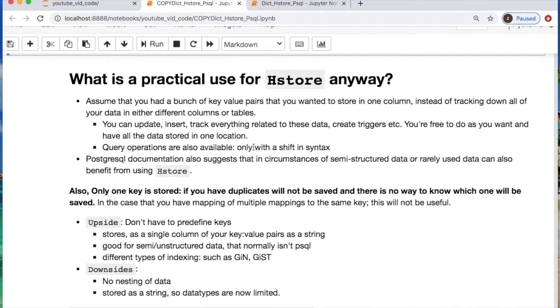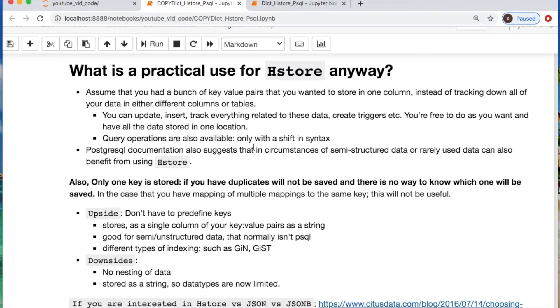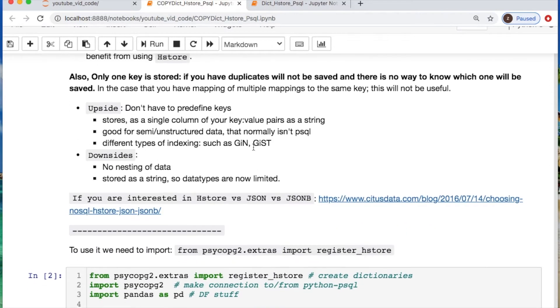But what really are some practical uses for this? First off it's really good if you have something that's semi-structured or unstructured. In essence you could still perform the same types of updates, inserts, triggers, etc. And one example would be if you had some kind of administrator for your database doing constant updates and you wanted to perform some kind of history. You could use that column to basically store where they were accessing data and what they updated. Something to take into consideration: if you have duplicates, one of them will be saved but you cannot guarantee which one.